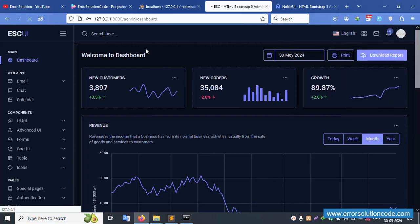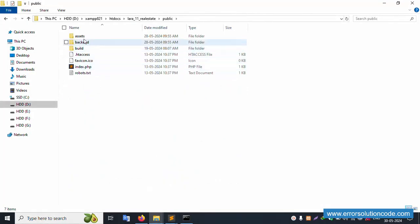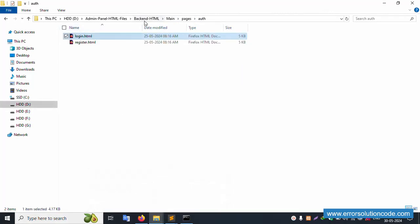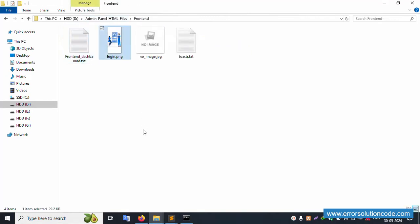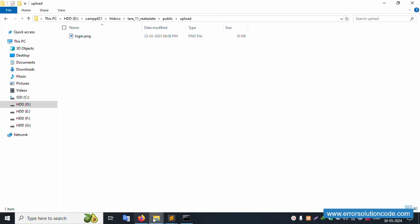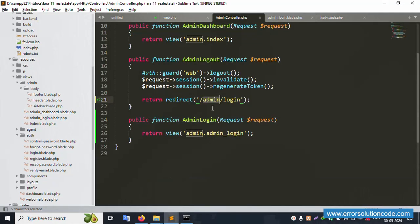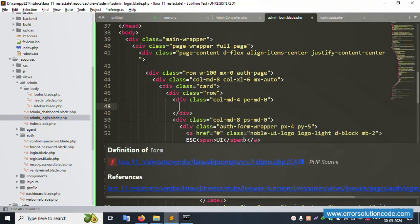After logout, redirection to admin login is working successfully. Now let's set the image. Inside the project's 'public' folder, create a new folder called 'upload'. The upload folder is created. Copy the logo image from the front-end HTML folder — it's inside one of the three folders — and paste it into the 'upload' folder. Refresh the page.